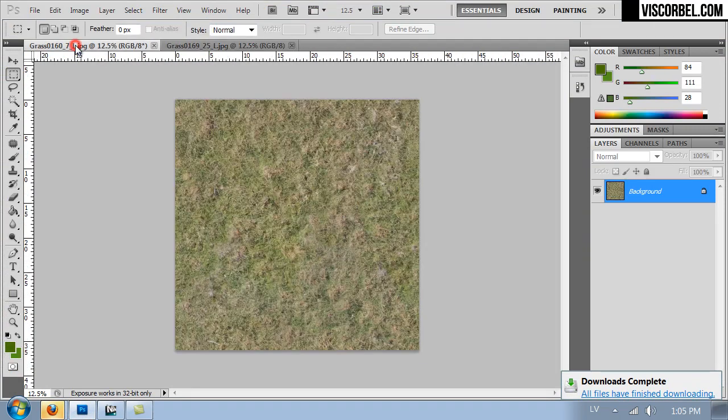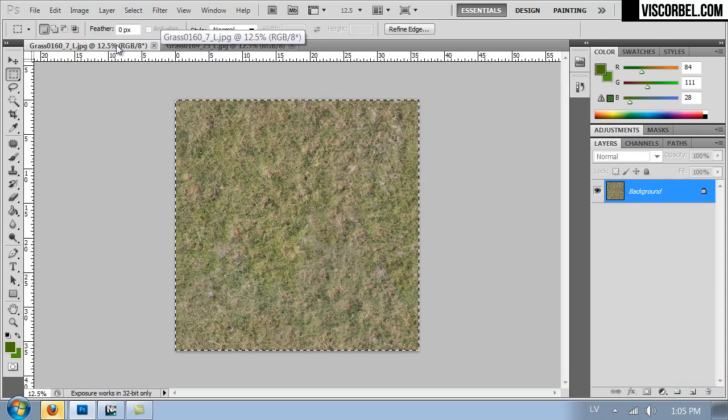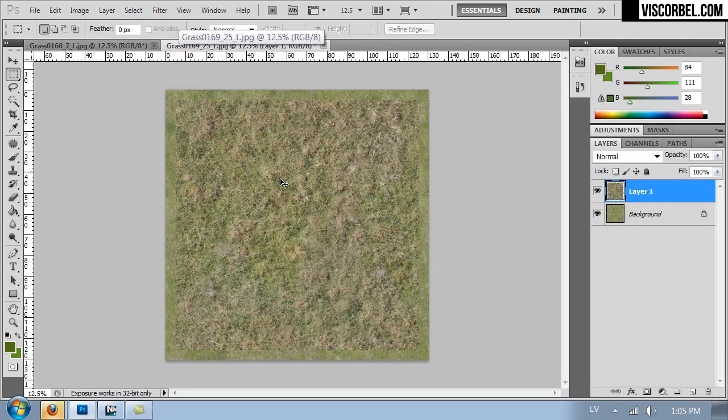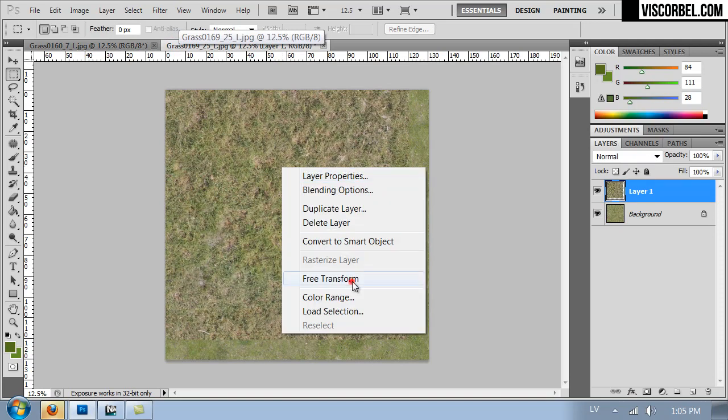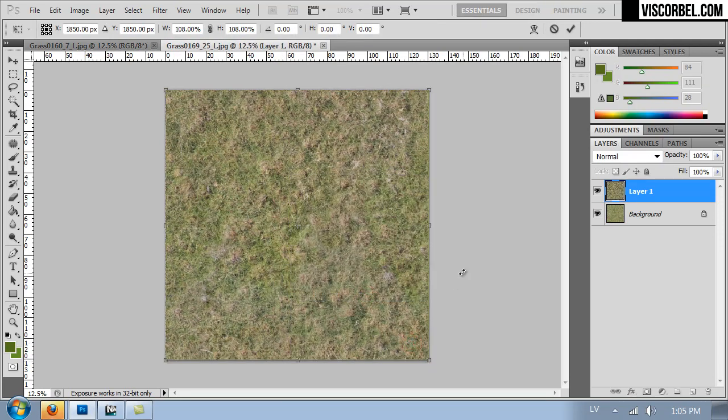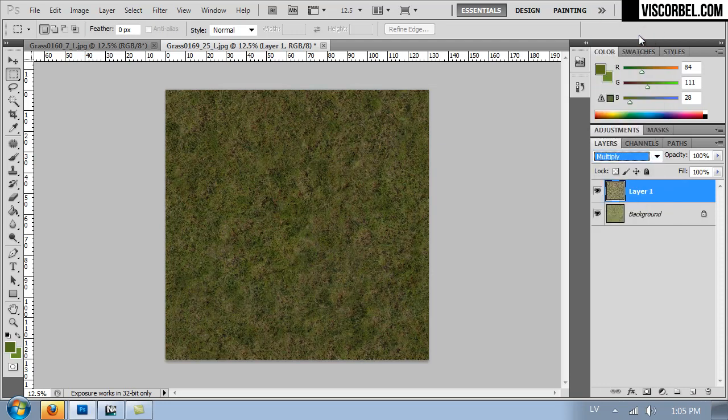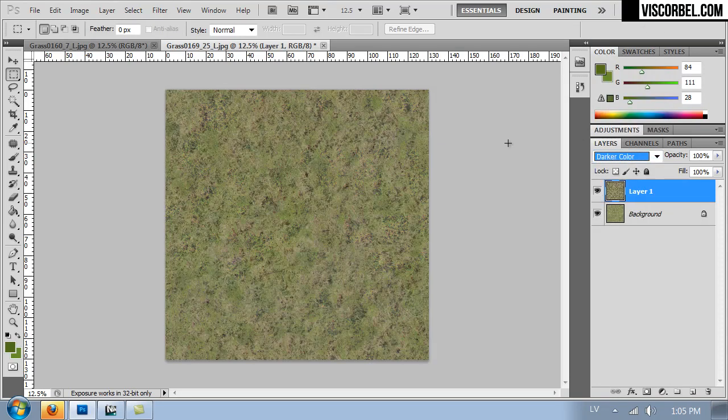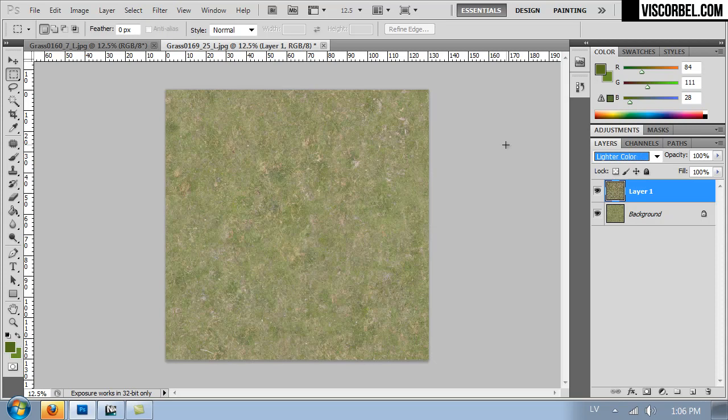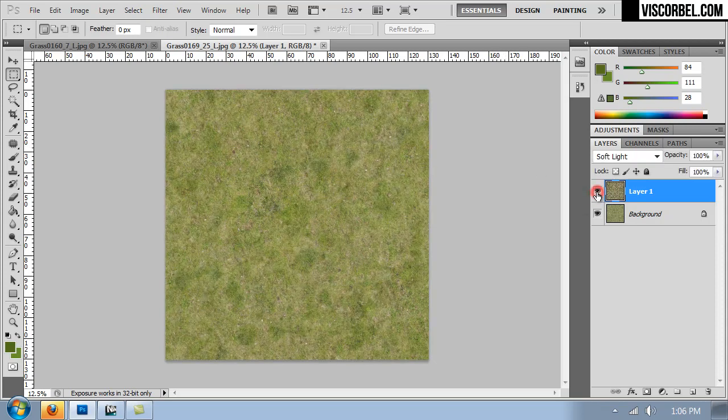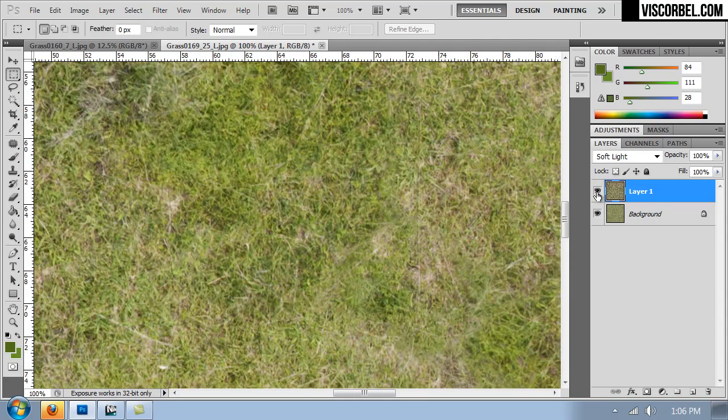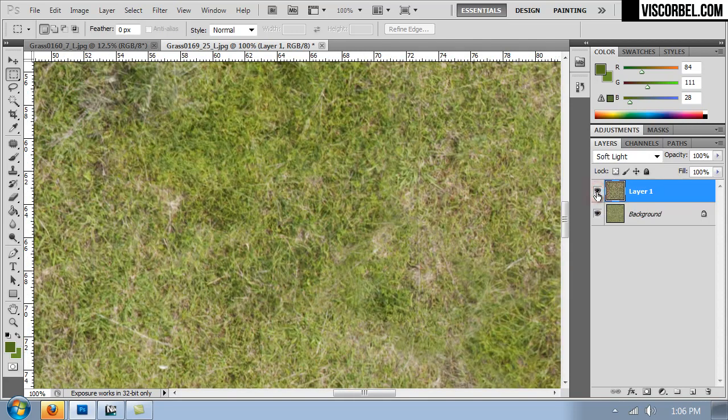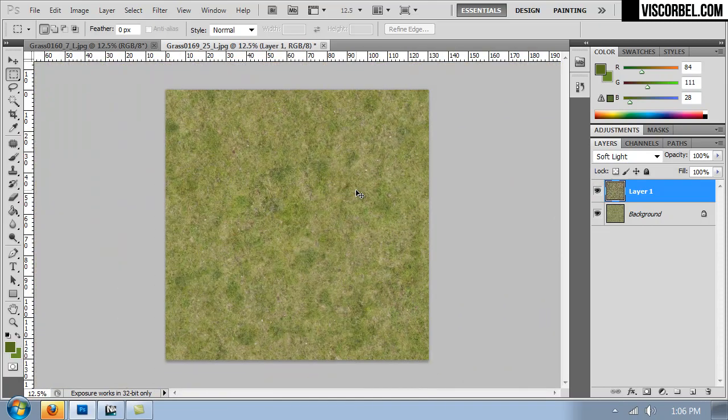What I'm going to do is copy this one and paste it over this texture here. Now I'm going to transform it to fit the size. Like this. Then let's try some different blending modes to blend these two together. This looks pretty good I think.